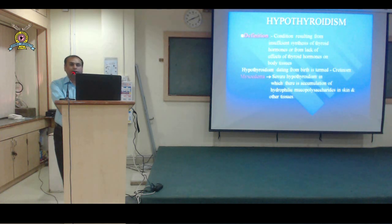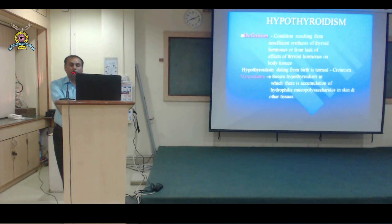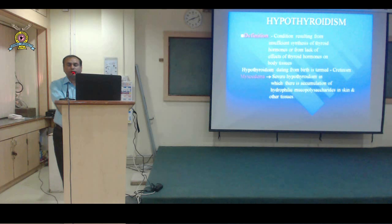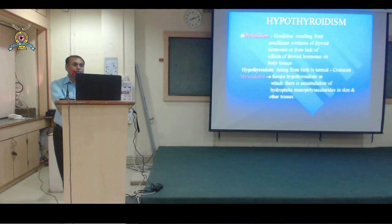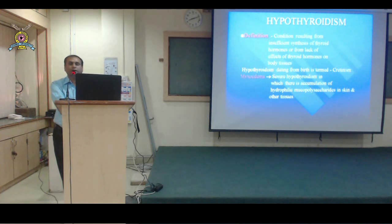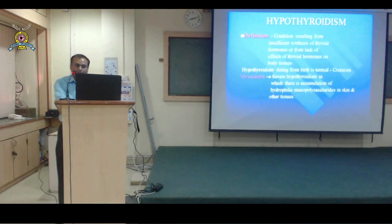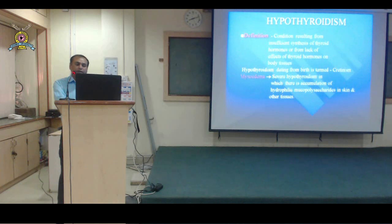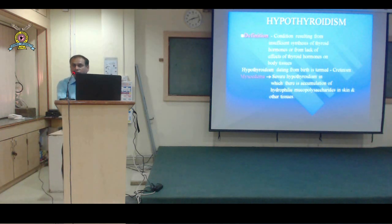Normally, during intrauterine life, at the 11th week of gestation the fetus starts producing its own thyroid hormone. Before the 11th week, the fetus depends on the mother's thyroid hormones for growth and development. After the 11th week, the fetus produces its own. When this hormone is deficient from birth, the condition is called cretinism. Myxedema is a severe form of hypothyroidism in which there is accumulation of fluid, mucopolysaccharides, and water in the tissues.